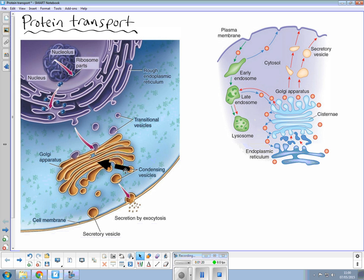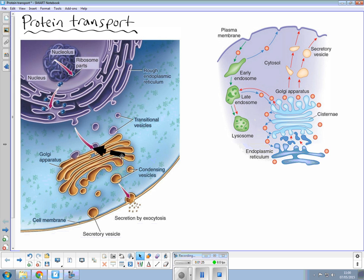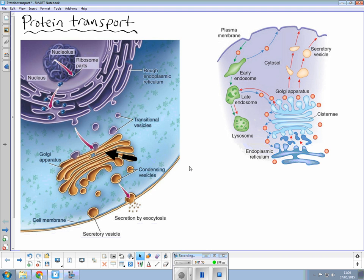meandering through this Golgi apparatus which isn't a fixed structure and as they go through from the cis to the trans face they are modified and examiners love for you to write down examples of modification. These could include glycolipids, glycoproteins, glycosylation. Glycosylation is a lovely key word to use there. Even concentration of proteins occur inside the Golgi.